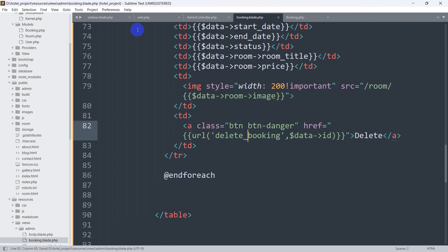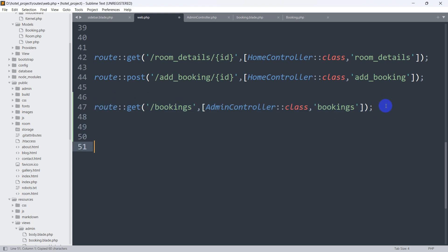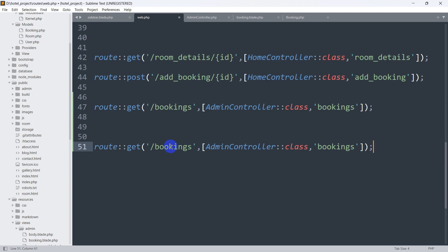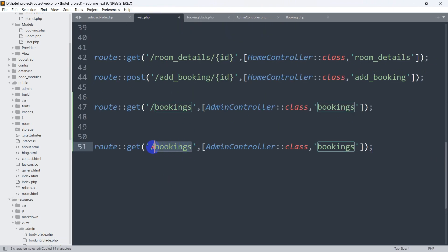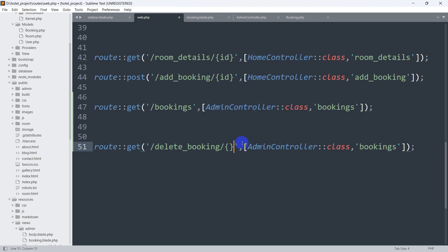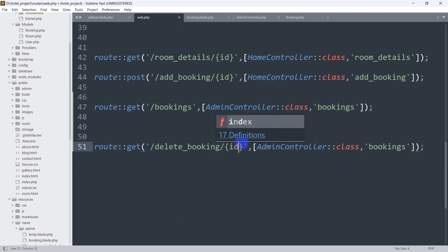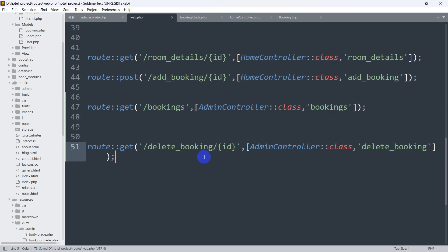Let's go to web.php and create a new route. We'll paste it and set it as Route::get. The URL name is 'delete_booking'. We also need to catch the ID, so we add {id} as a parameter. The controller function name will be delete_booking.